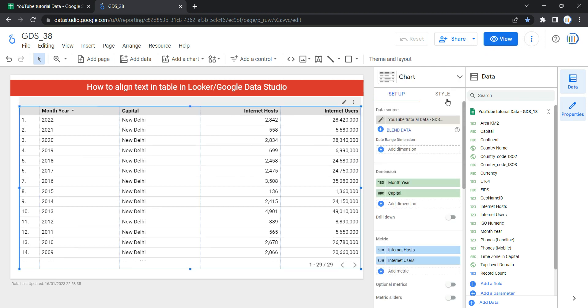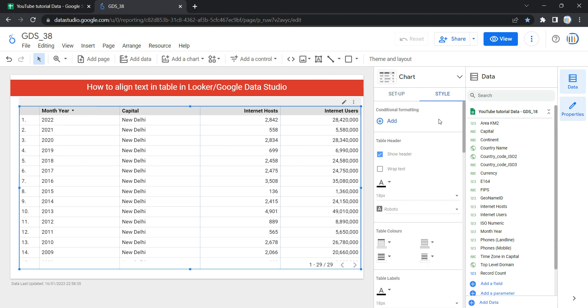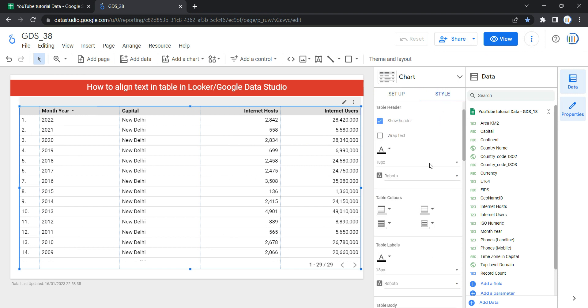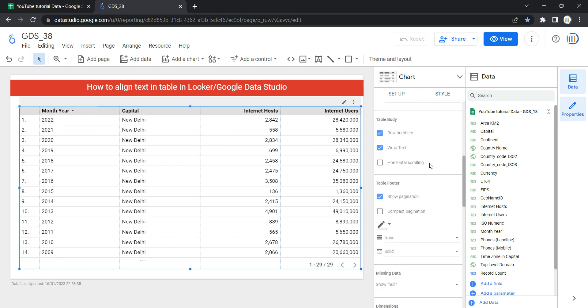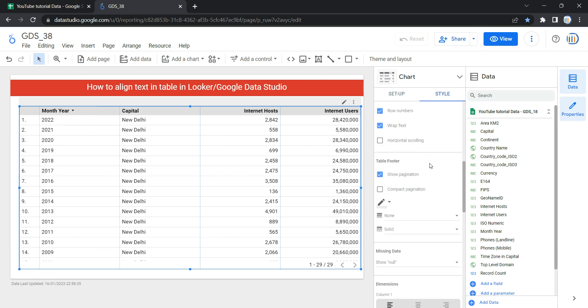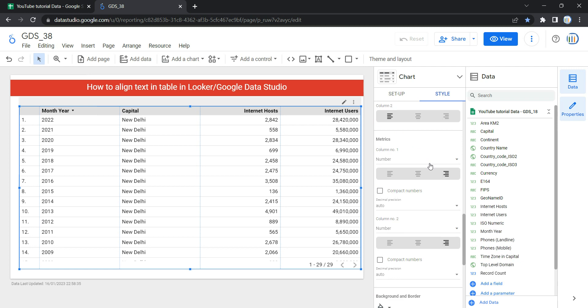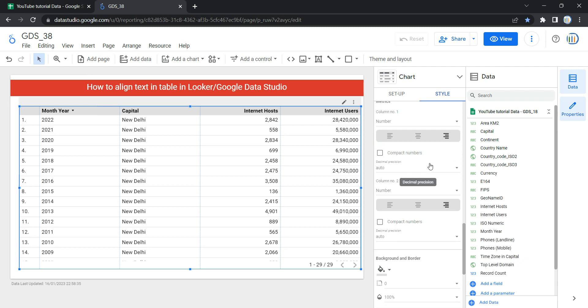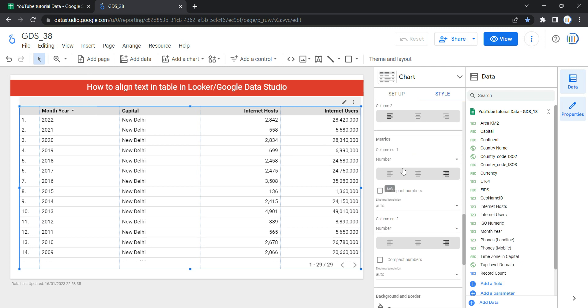you have to go to the style section. Within this style section, you have to scroll down and then you will see the option of columns. I have four columns over here, that's why in my table within matrices I